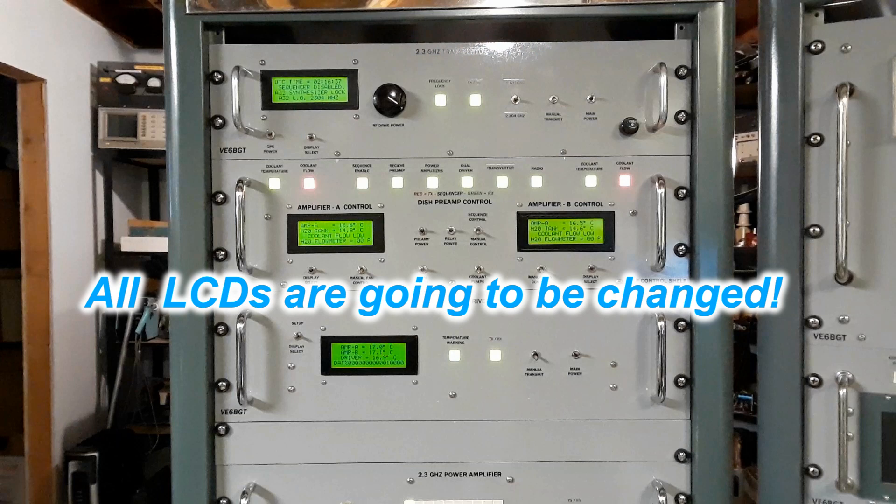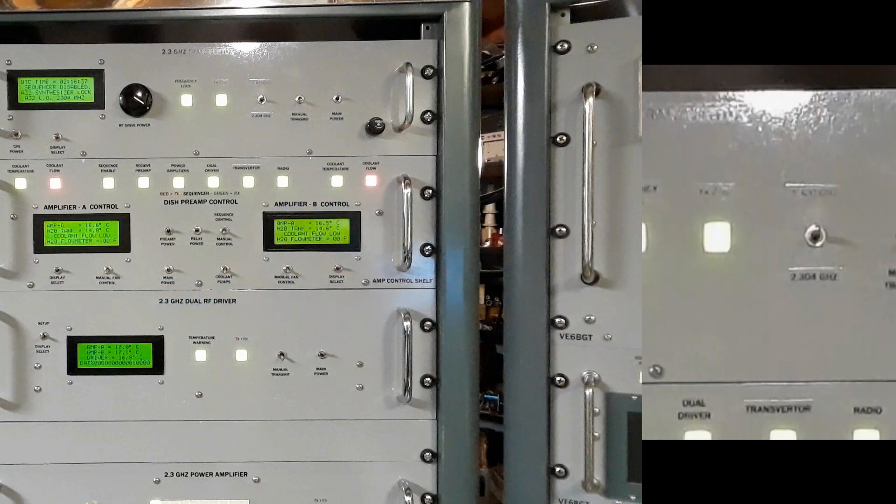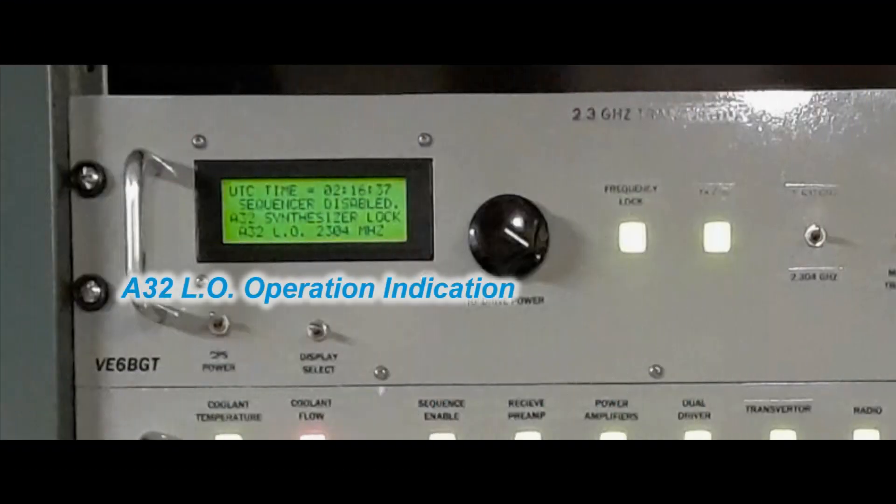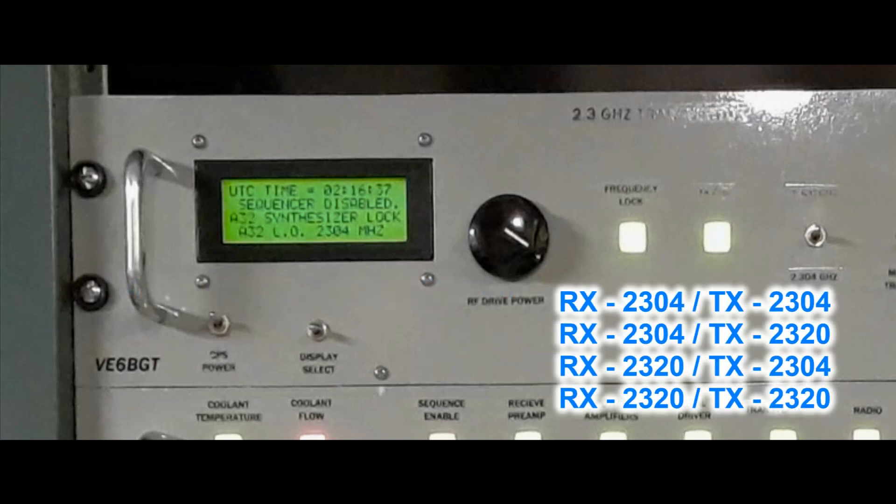One of the things that I do with this transverter and shown on this LCD display was what mode the A32 local oscillator was operating on. What I mean by mode is the split operation that the transmitter works on between the two frequencies of 2304